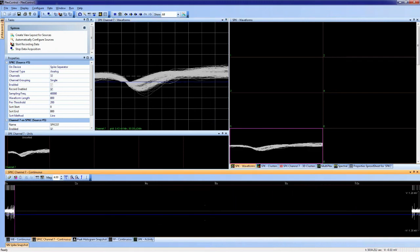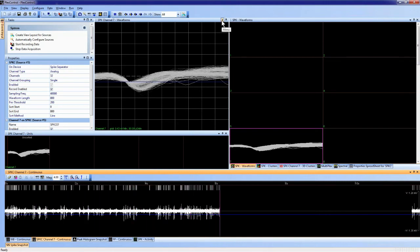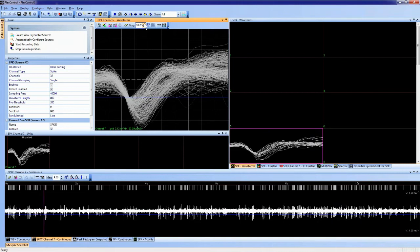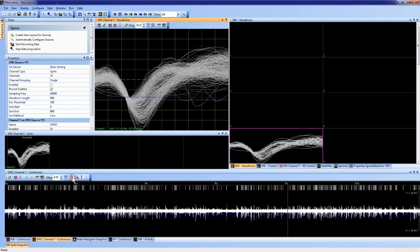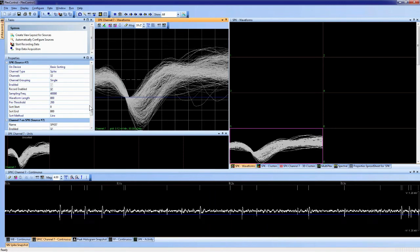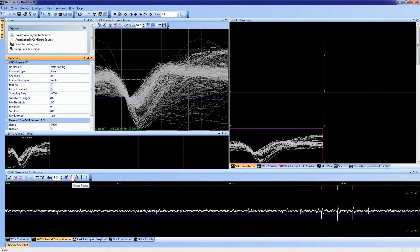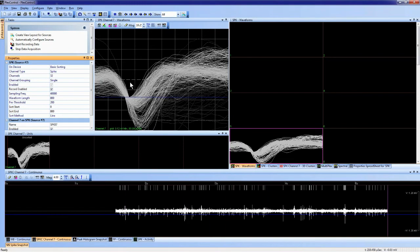I can adjust the threshold in either view — both adjustments are equivalent. Increasing magnification in the waveforms view shows what the crossing waveforms look like. Whenever the signal crosses the threshold it is extracted. By increasing the sweep speed and pausing the display, we can see where the signal crosses the threshold — a white tick mark indicates the timestamp of that crossing. The waveform view shows the last 500 waveforms aligned to the threshold crossing. This is the standard extraction method.